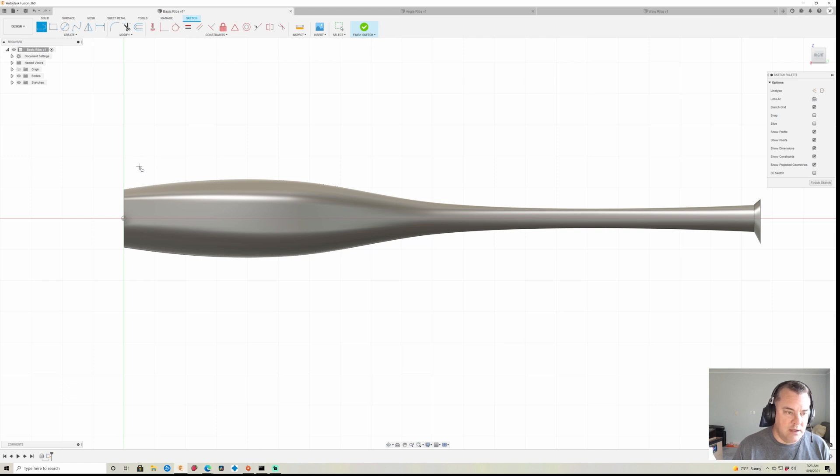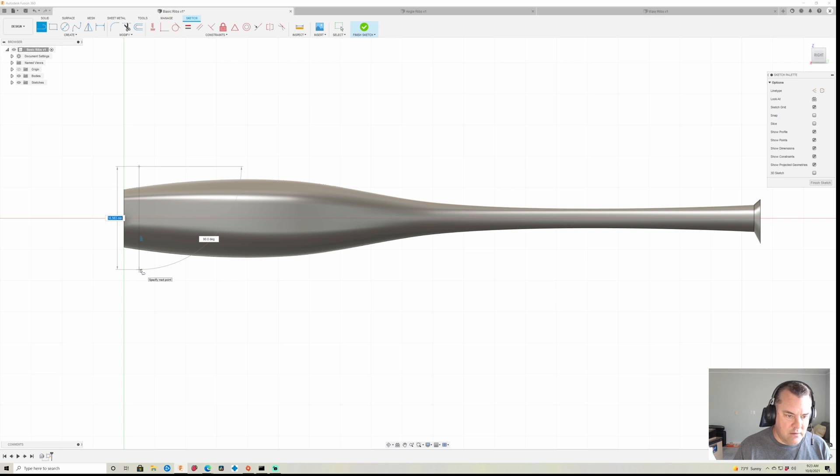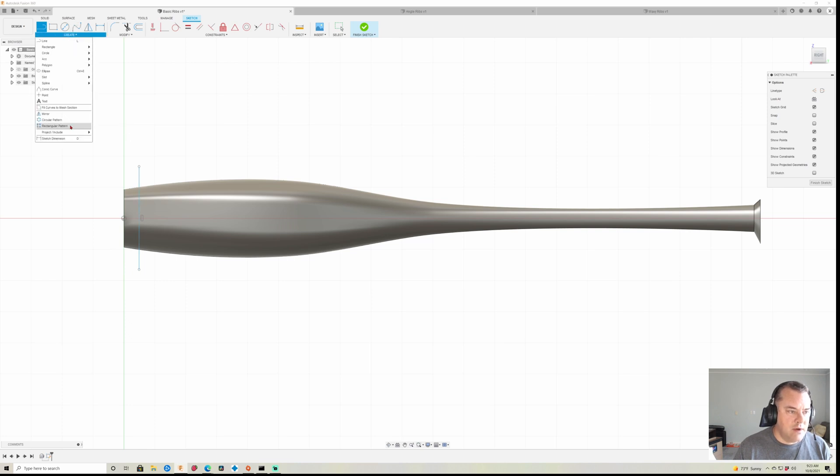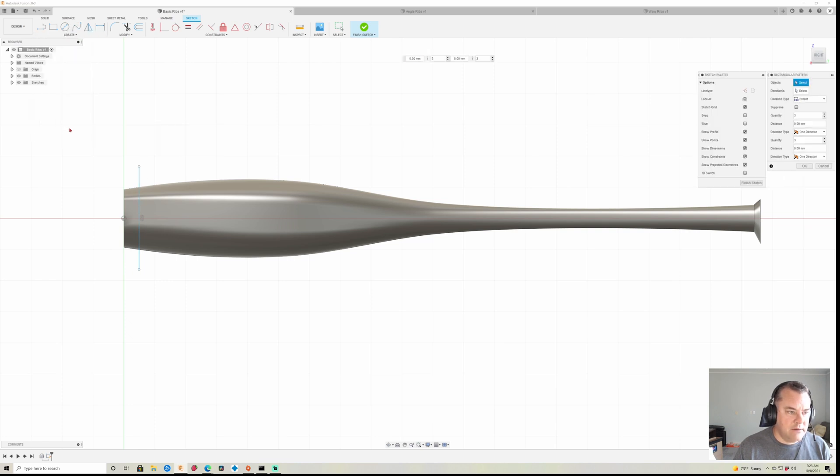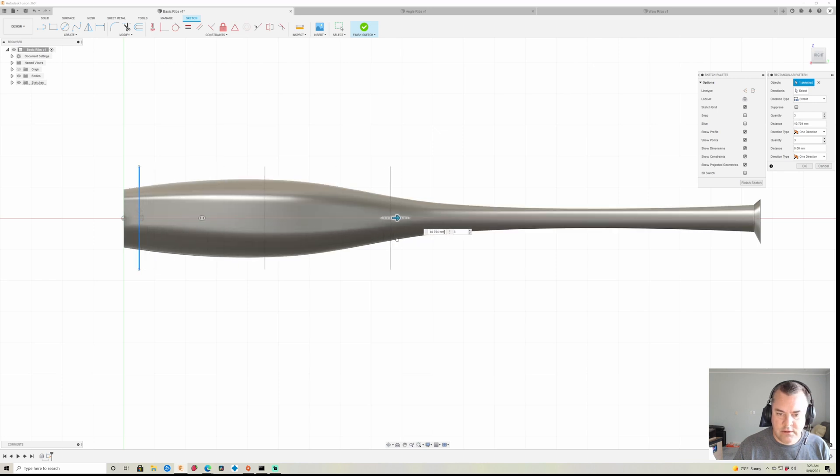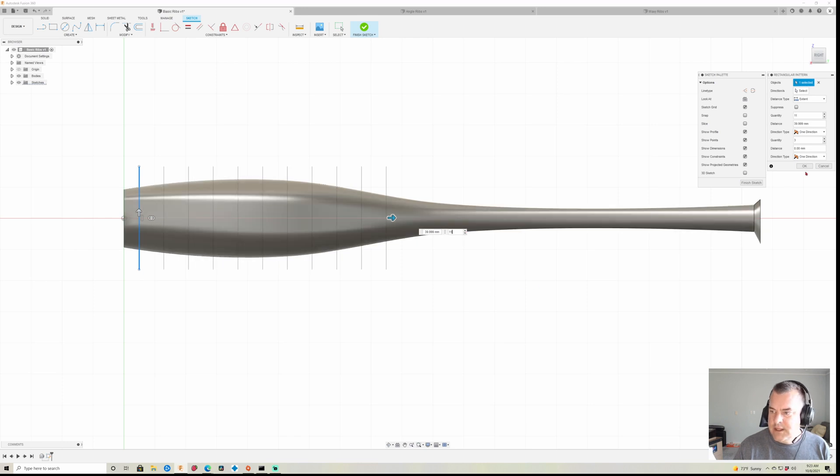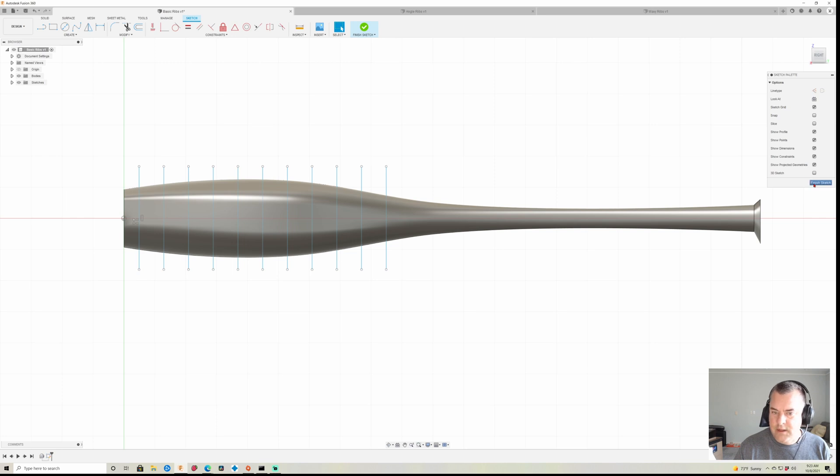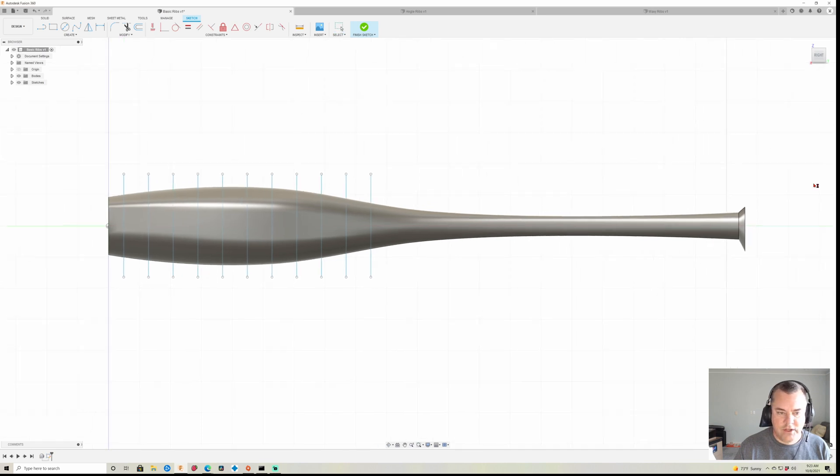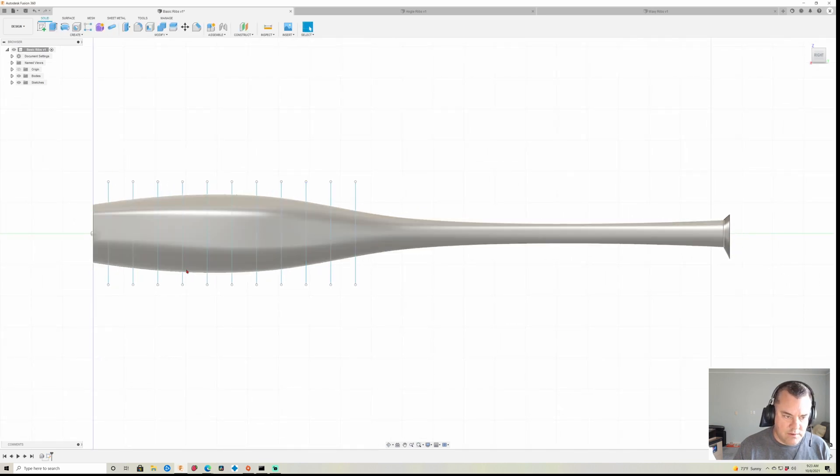Now you can draw all these individually, but the way I'm gonna do it is, since we're just doing a straight line, I'm gonna draw the line here and it doesn't matter how far it goes past, just as long as it goes past, and then we're gonna just create a rectangular pattern. We're gonna click that, we're gonna drag this out, and then I just like to go over here and click and bump up the number until it looks reasonable. 11 is gonna be good. Click OK and finish sketch.